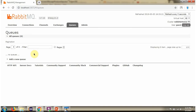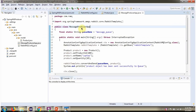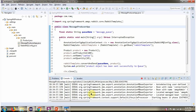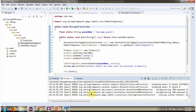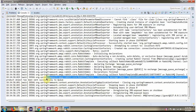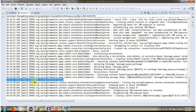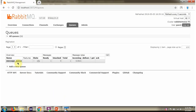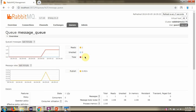Here you can see the RabbitMQ console, and currently there is no queue present. I am going to run the MessageProducerApp. The product object has been sent successfully to the queue. And here you can see the message_queue has been created and it has one message.